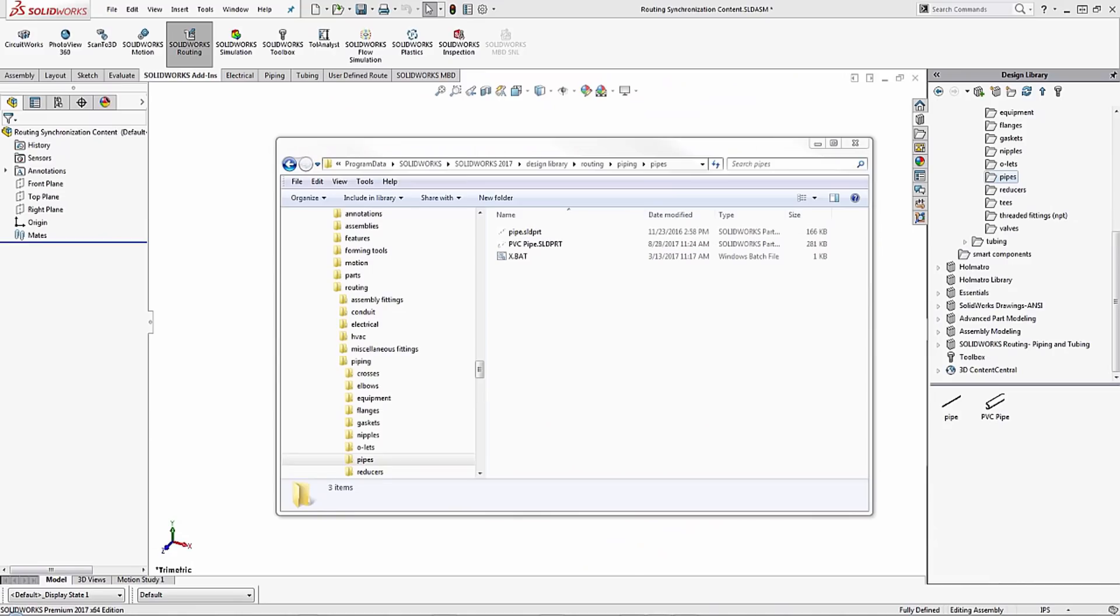Hello everyone, my name is Chanjeeva Farwonski and I'm an applications engineer for GoEngineer. Today I want to show you how to synchronize your routing library so you can automatically use custom components here in SOLIDWORKS.